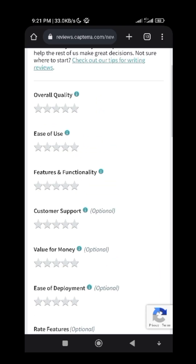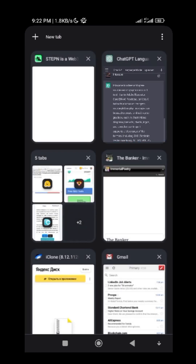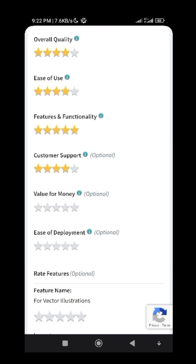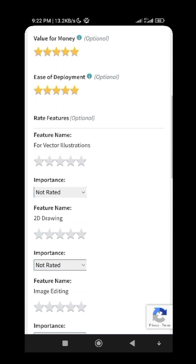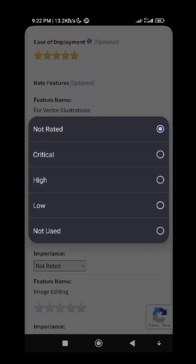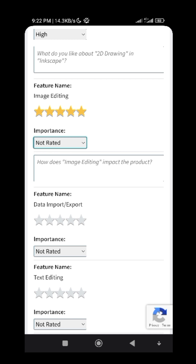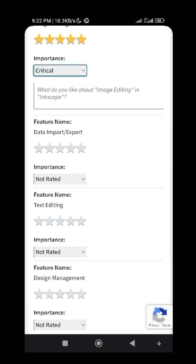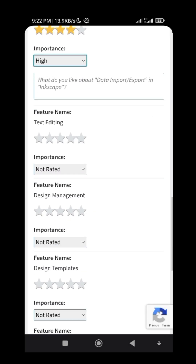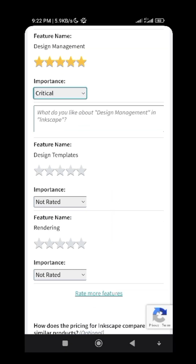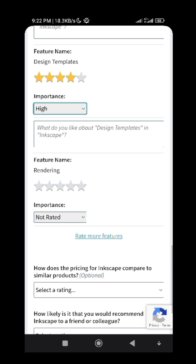At this section you just have to rate it at any rating. You can do more research about Inkscape using ChatGPT, or just give it any star. For overall quality, ease of use — the software is very easy to use and has many features. Rate customer support, value for money, ease of deployment, and the features used such as vector drawing, 2D drawing, image editing, data import/export, text editing, design management, and design templates.